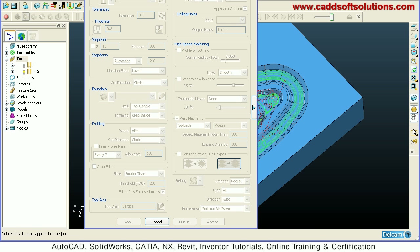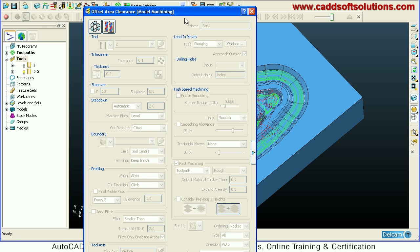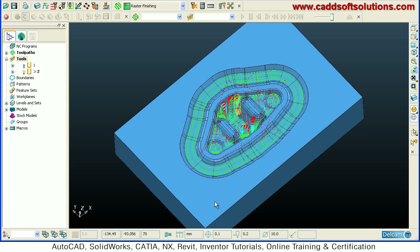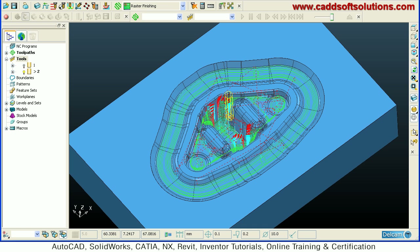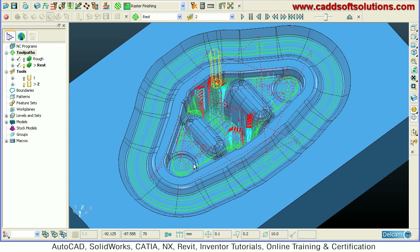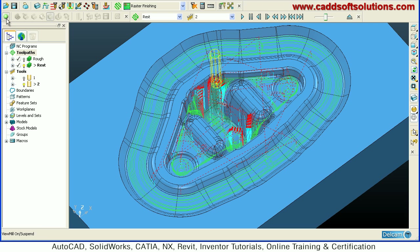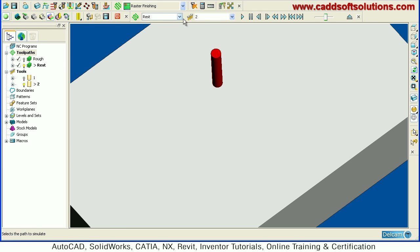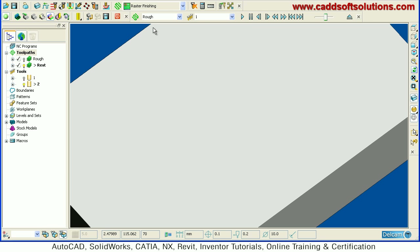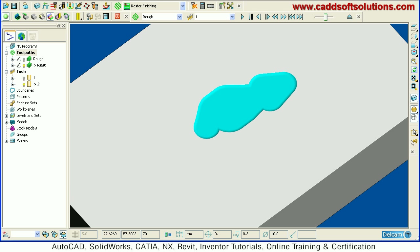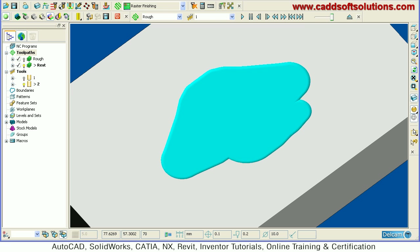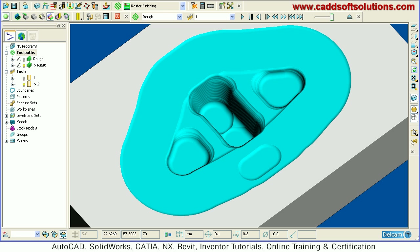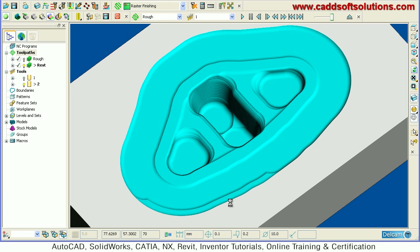The rest toolpath is now created. We can see how it works by using simulation. We will say ViewMill on, then first select the roughing toolpath and run. It is showing the larger tool machining. We will increase the speed. The larger tool machining is almost done.